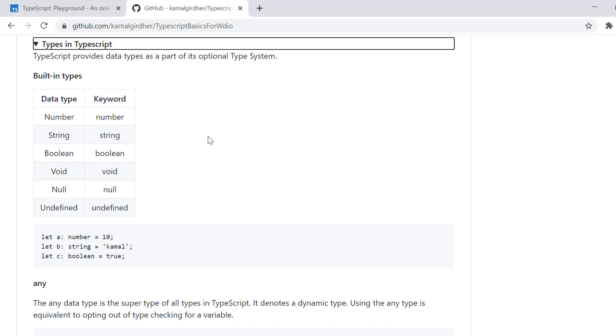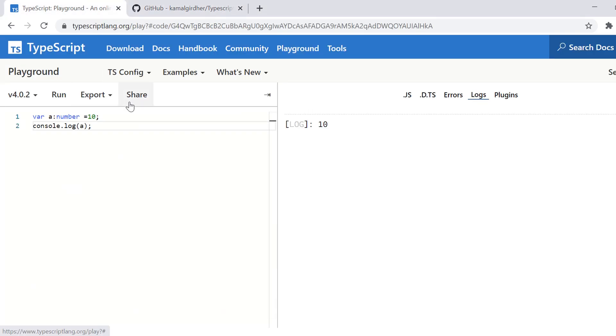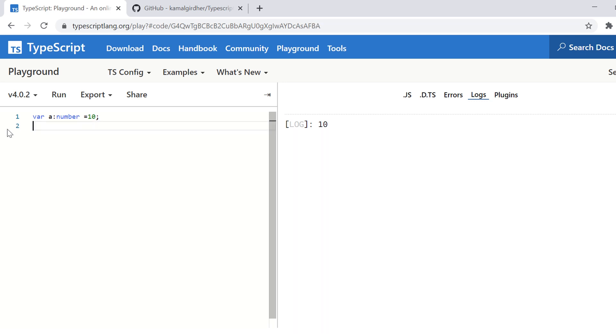And apart from this, we also have another type which is any. If we don't know the type, we use any which is superset of all the types.